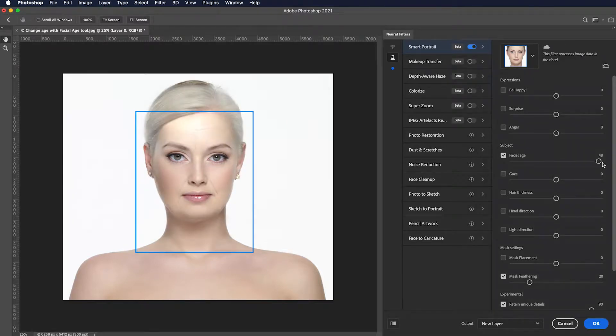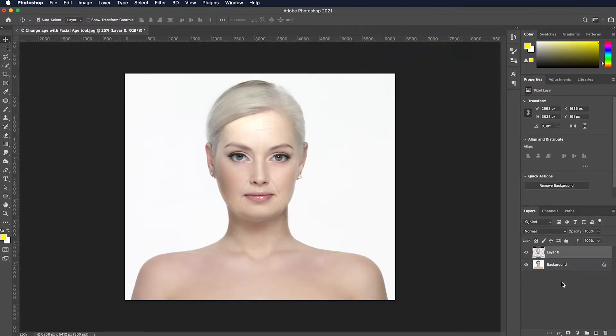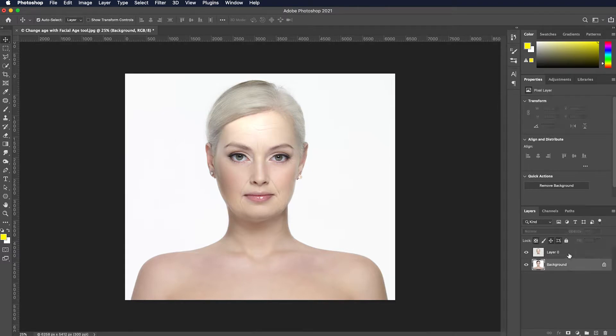We got it perfect. Just press ok. As you can see, the filter is added as a layer that can be toggled on or off.